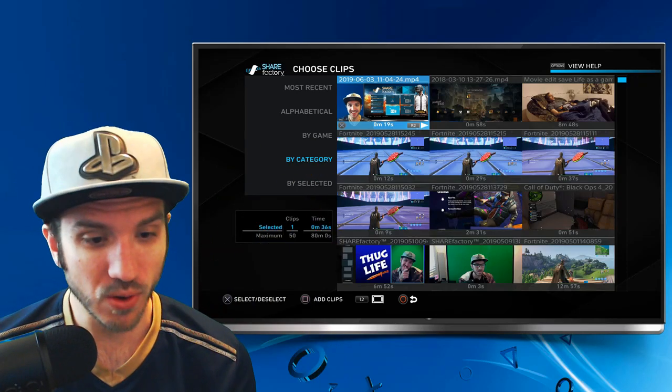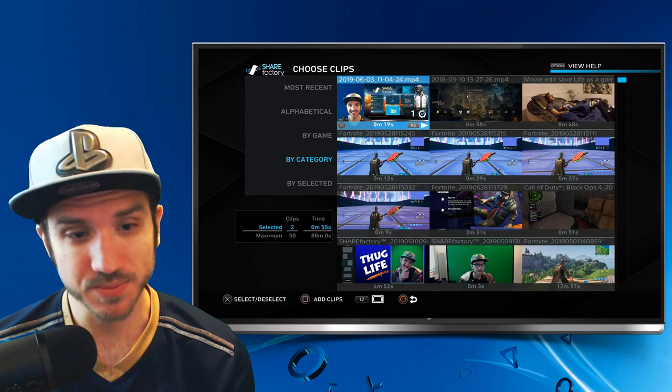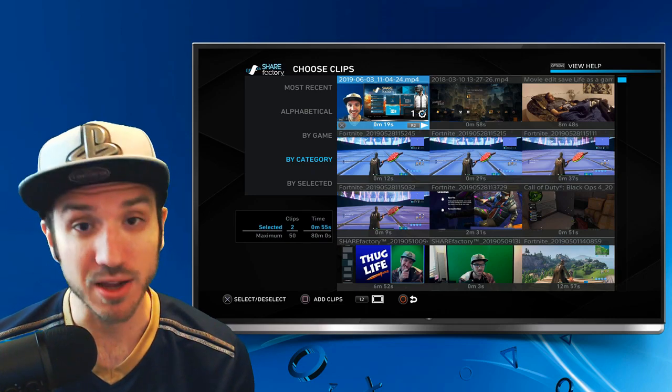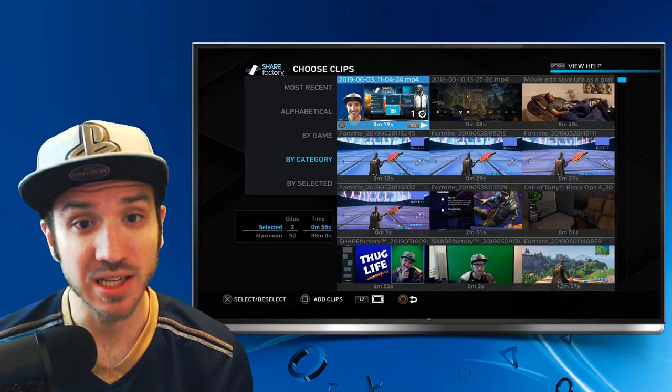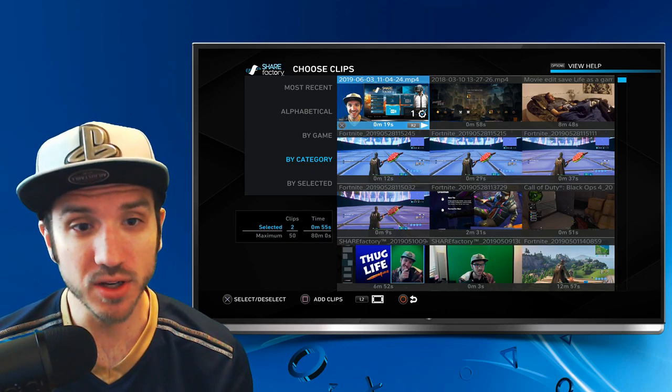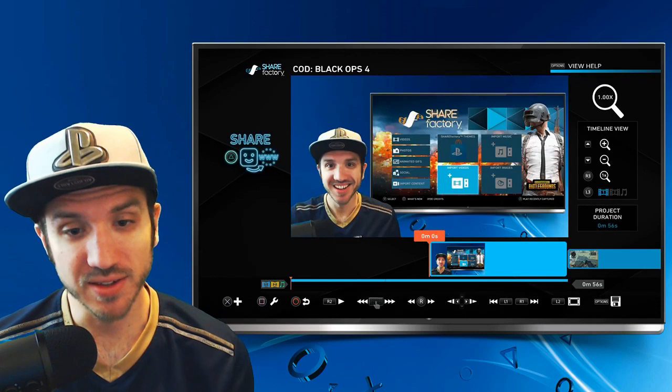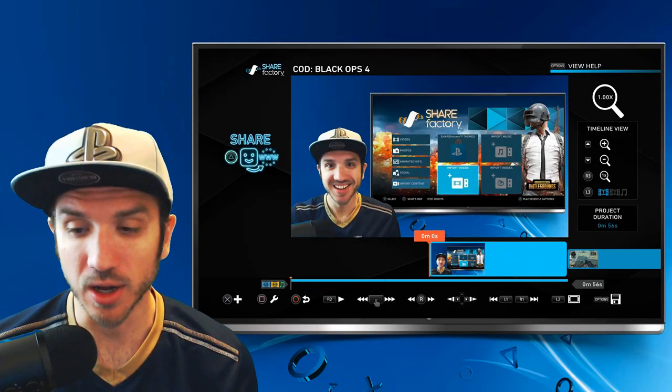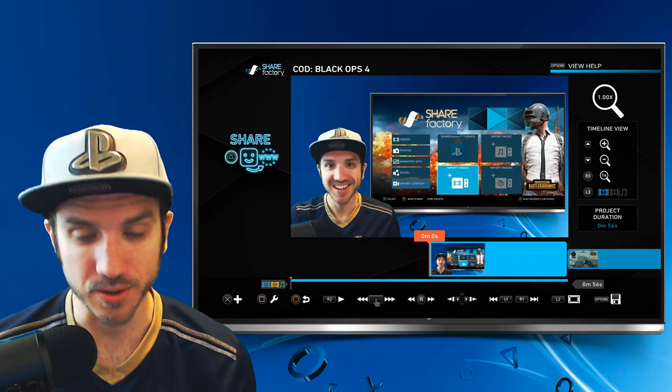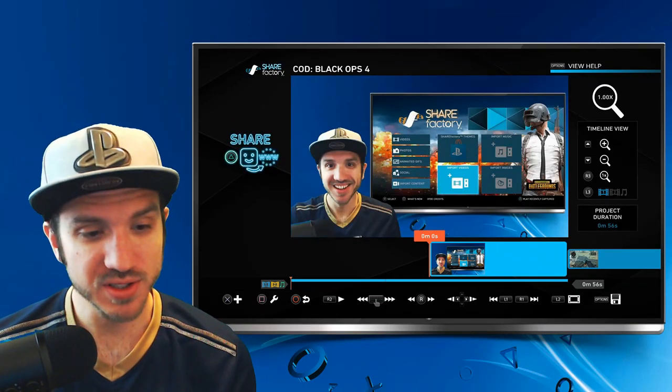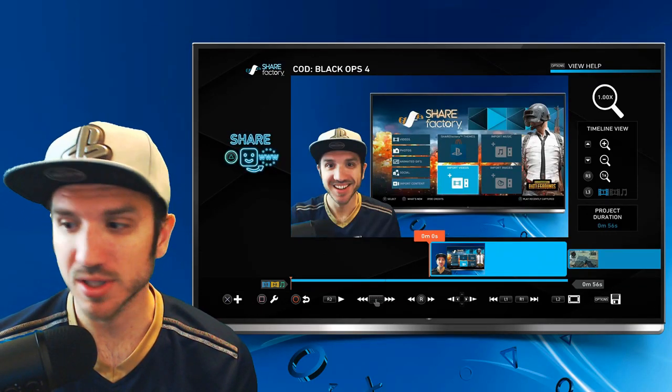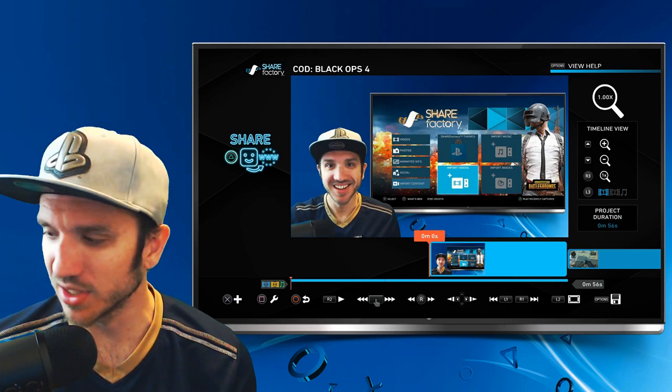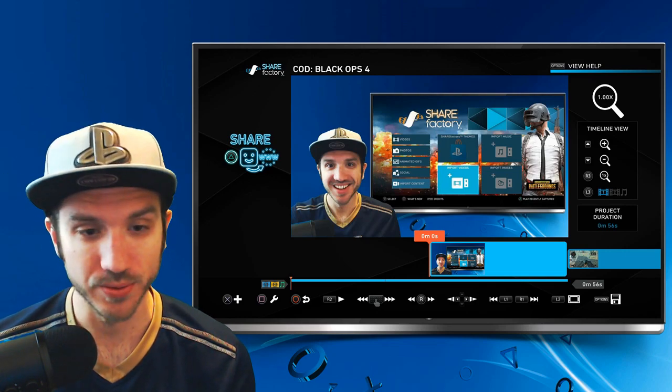Let's go ahead and select it with X and add the clips by pressing the square button. And this added it to my timeline here. So this is the clip I just put onto ShareFactory, and this is the intro for this video.